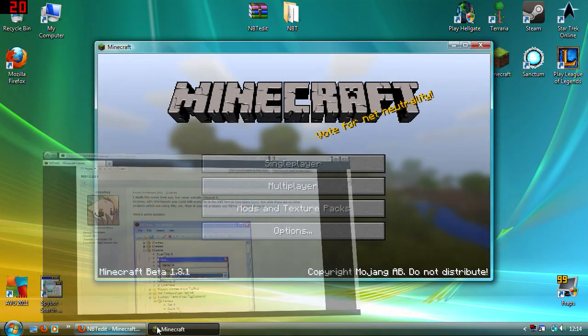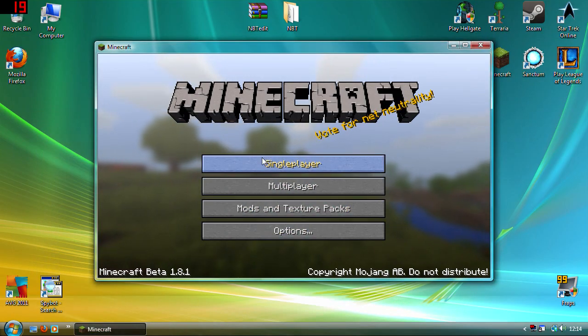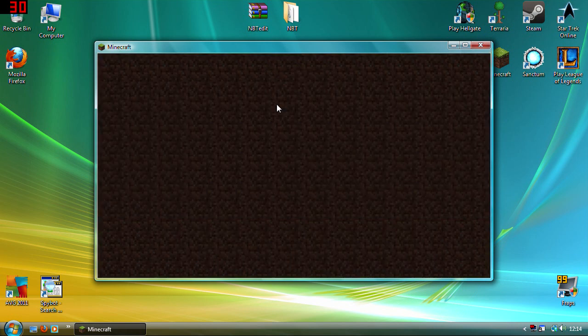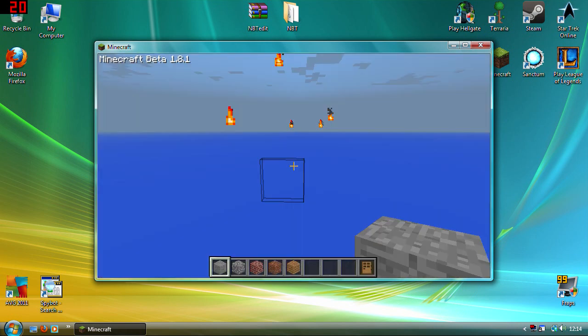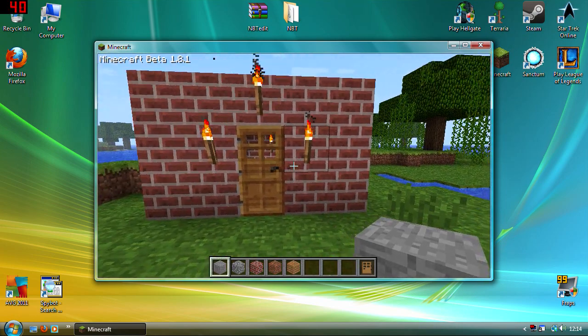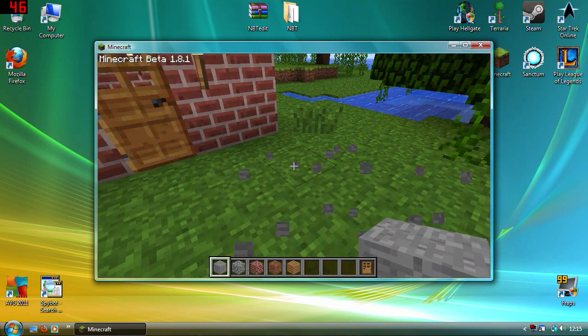I'm just going to close that down. I created a little creative mode map here. I haven't done much to it, I've built a little house. I have unlimited blocks.